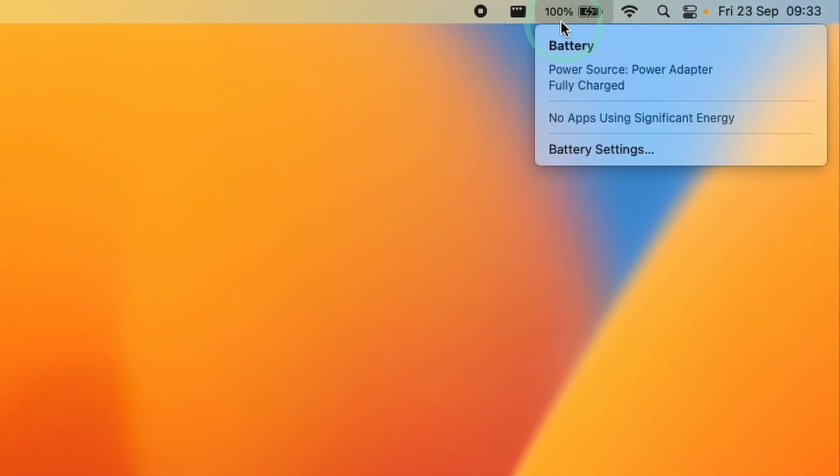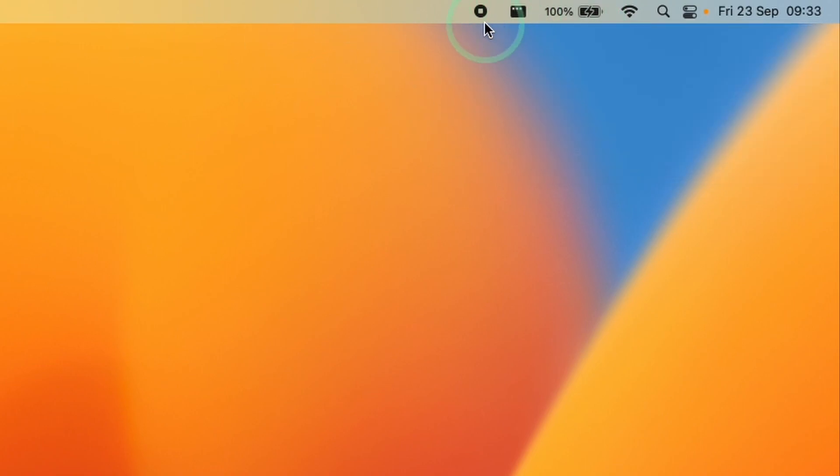This is going to allow you to see the exact percentage number of your battery on macOS Ventura at all times because it's always going to be displayed on this menu bar at the top.